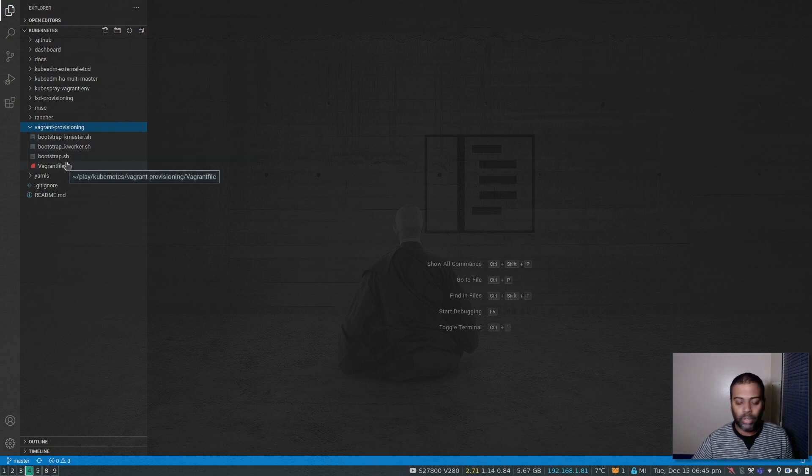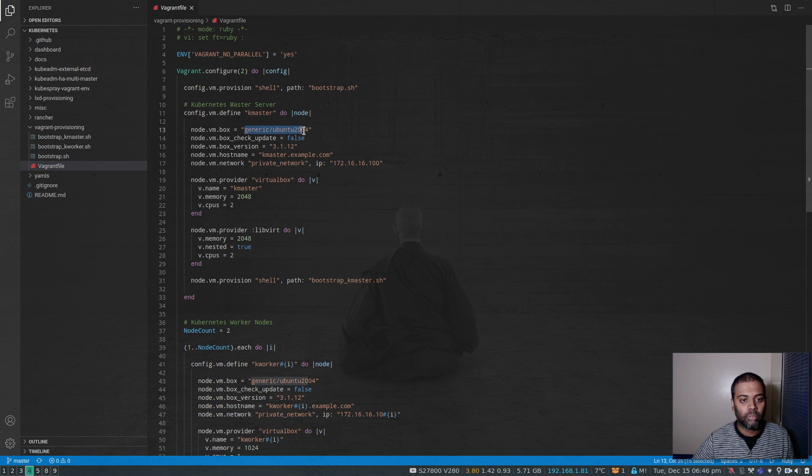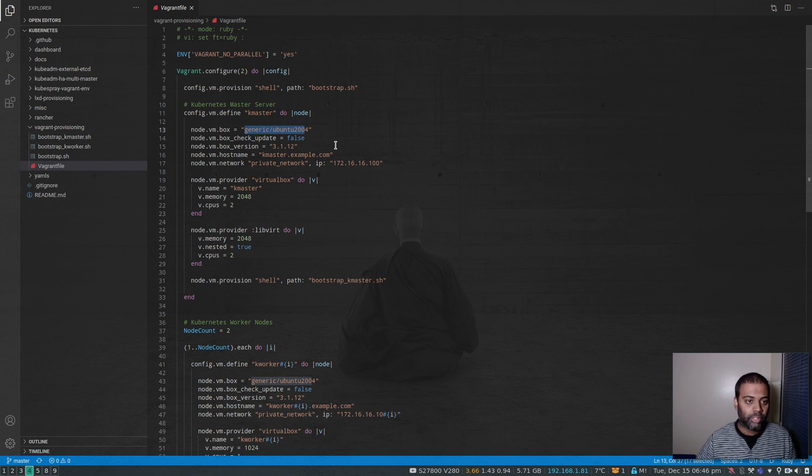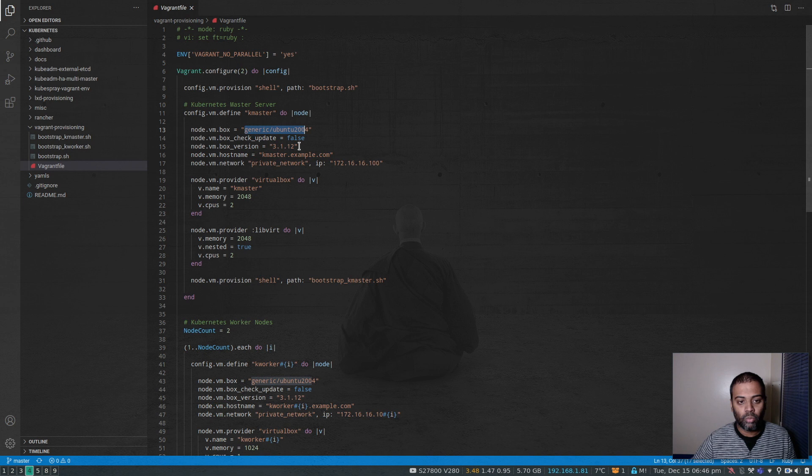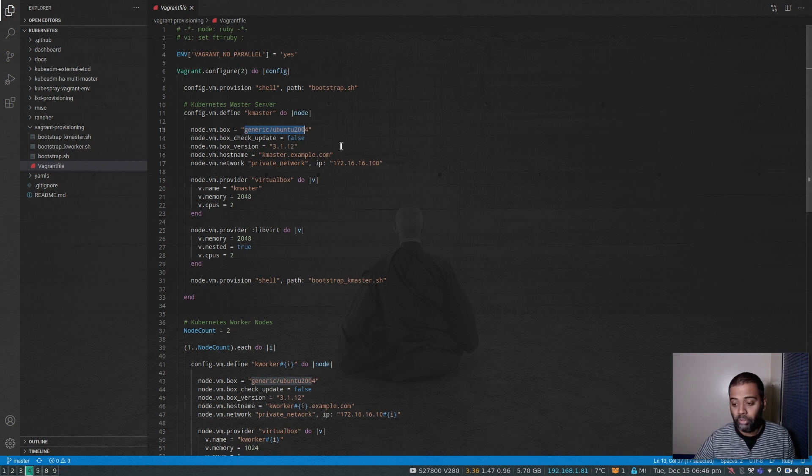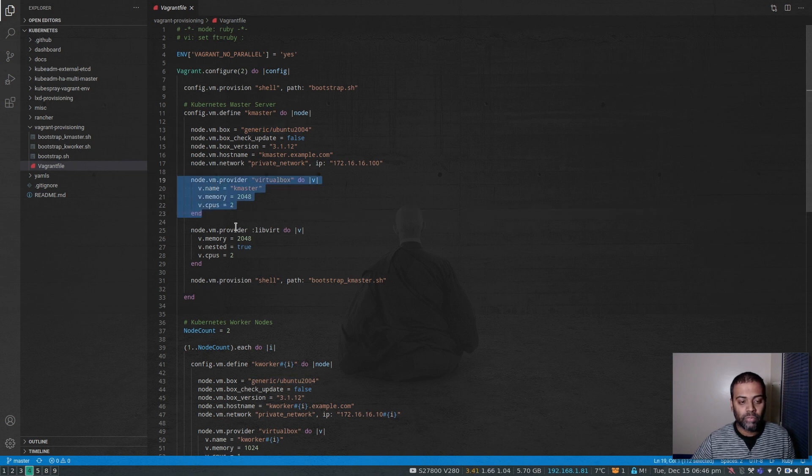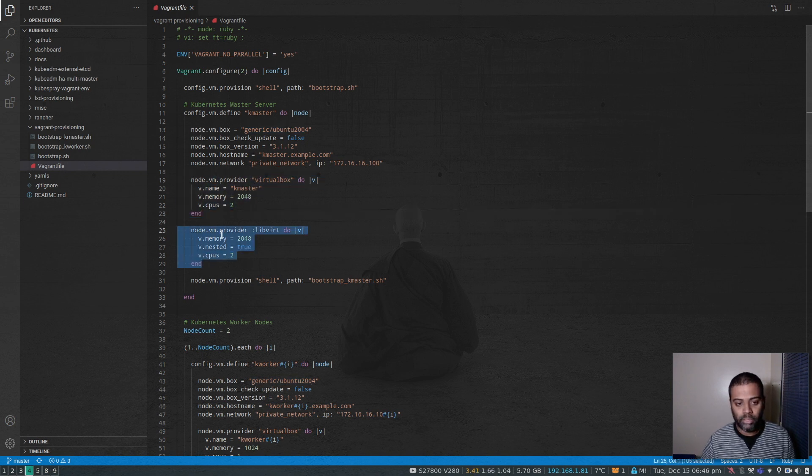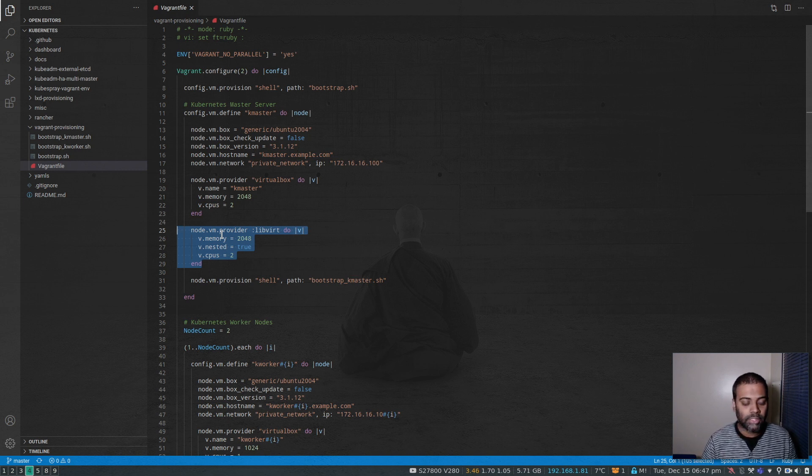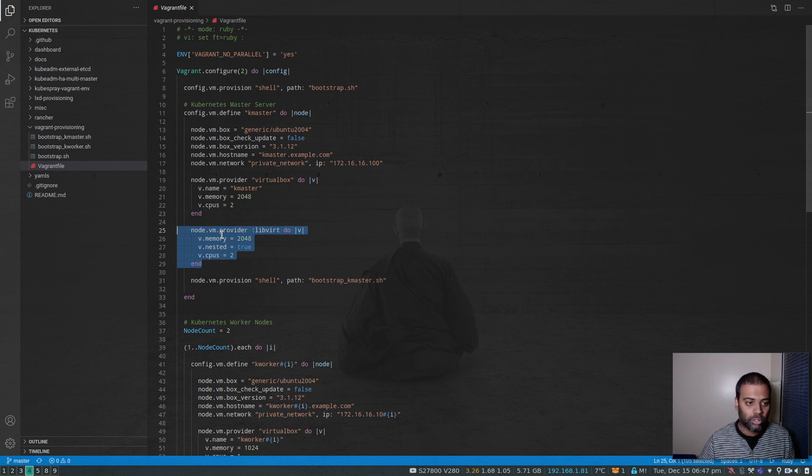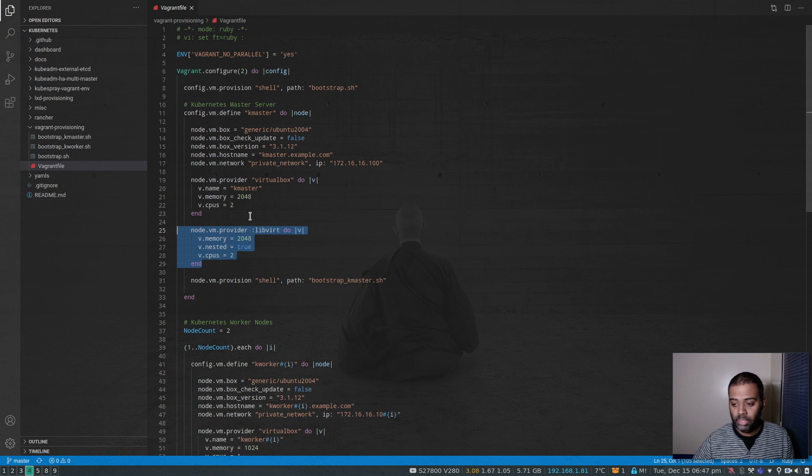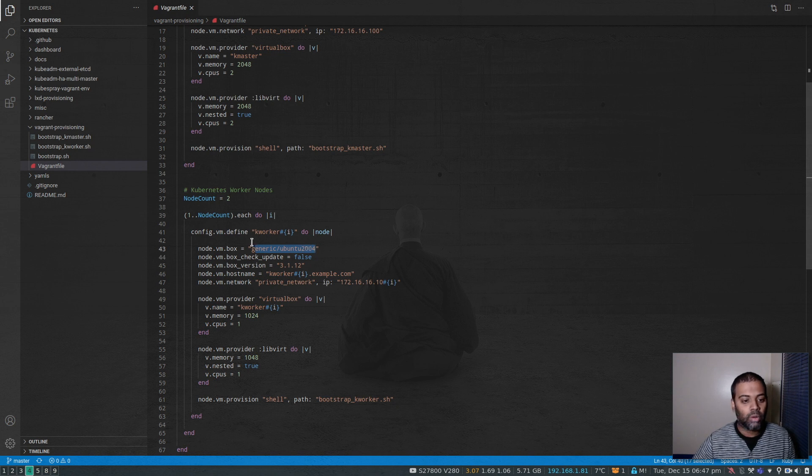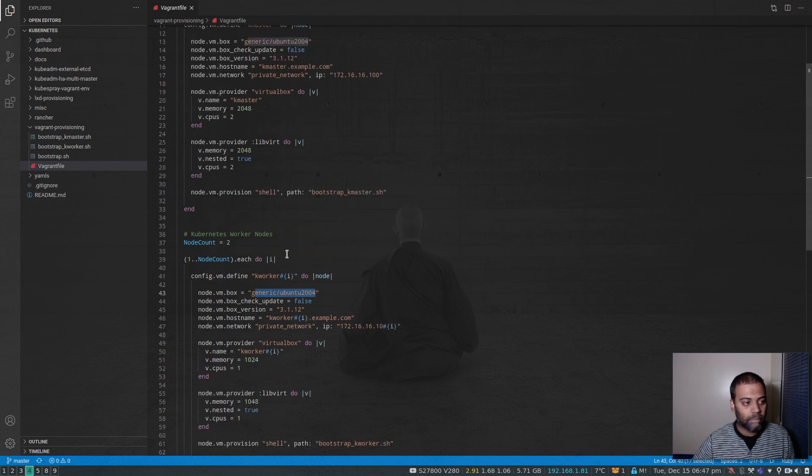Let's go through the Vagrant file first. I'm using Ubuntu 20.04, not CentOS 7. CentOS 7 is ancient. I'm planning to use CentOS 8, but I'm going to stick with Ubuntu 20.04, and I'm fixing the Vagrant box to version 3.1.12. Everything else is the same. It works with VirtualBox as well as Libvirt KVM. I personally use KVM Libvirt because I'm on a Linux machine, so I can use kernel-based virtualization. But I know most of you guys use VirtualBox, so I'm going to use VirtualBox for this demo.